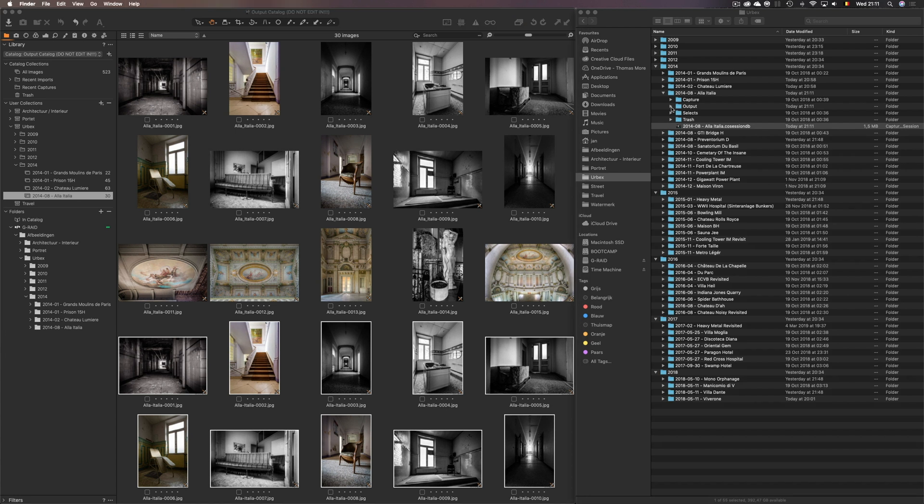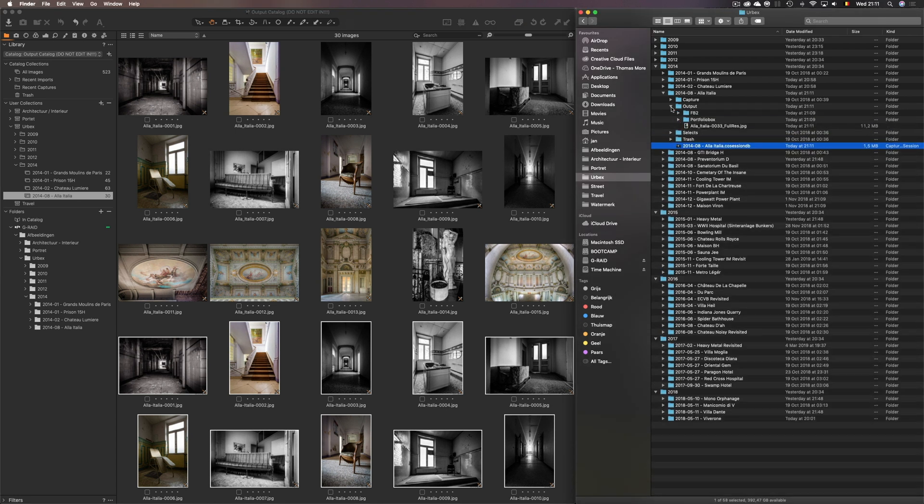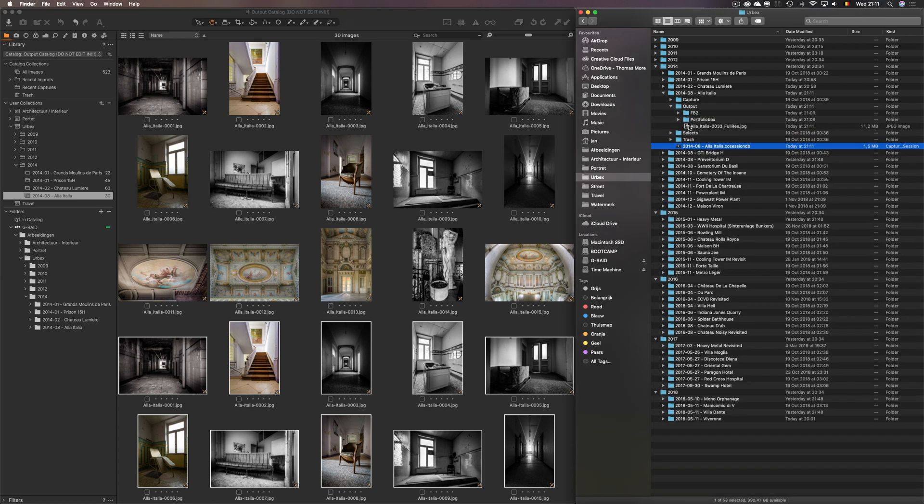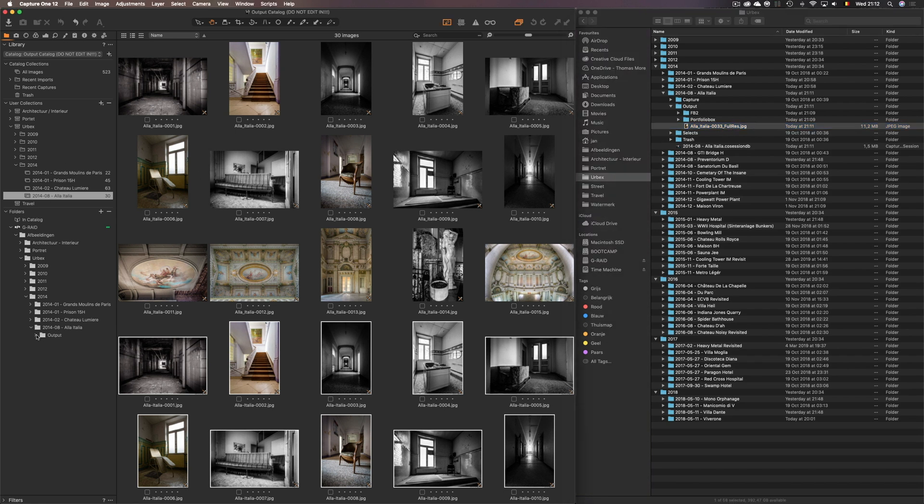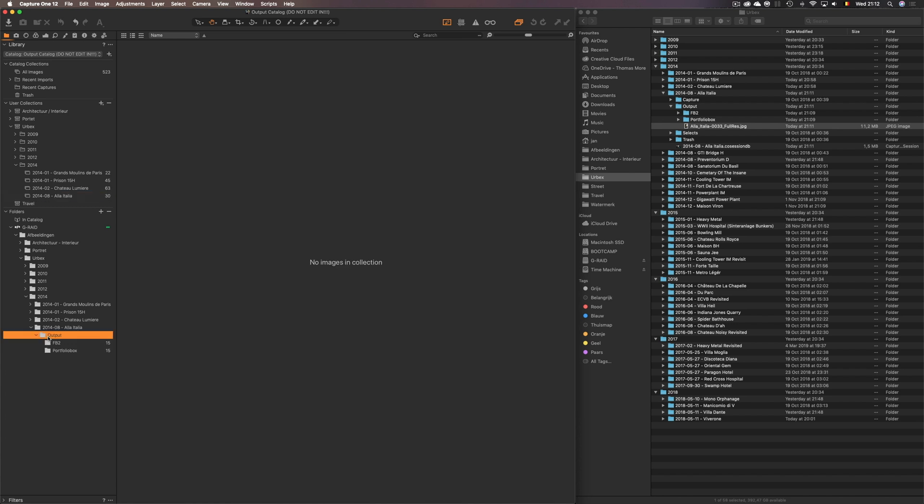I'll just open the output folder. There it is. New file a la Italia 33 full res. Now if you look here. There is nothing here. Of course not. Because I haven't imported it yet.